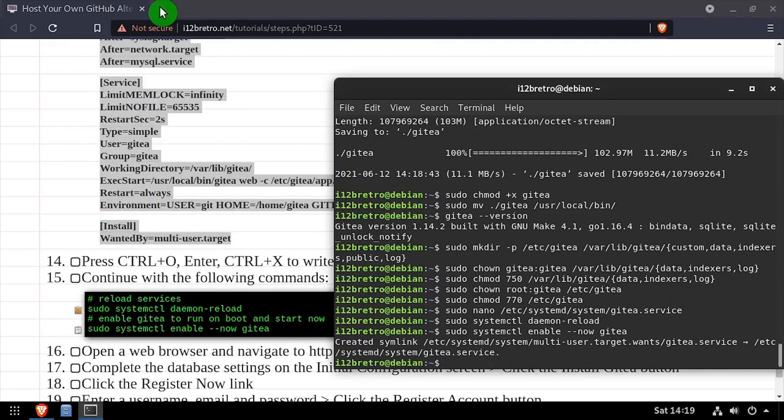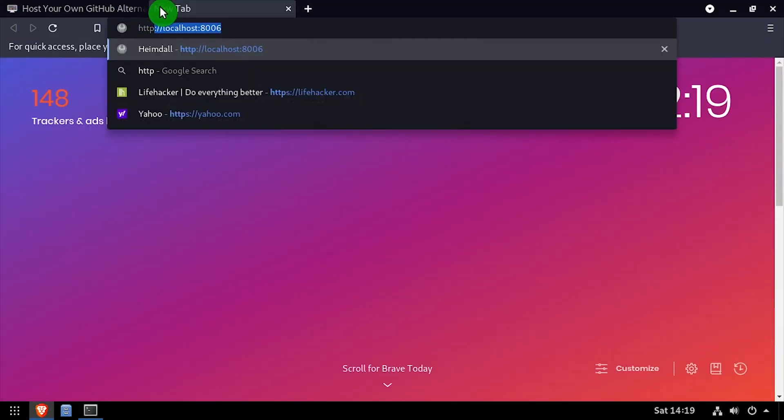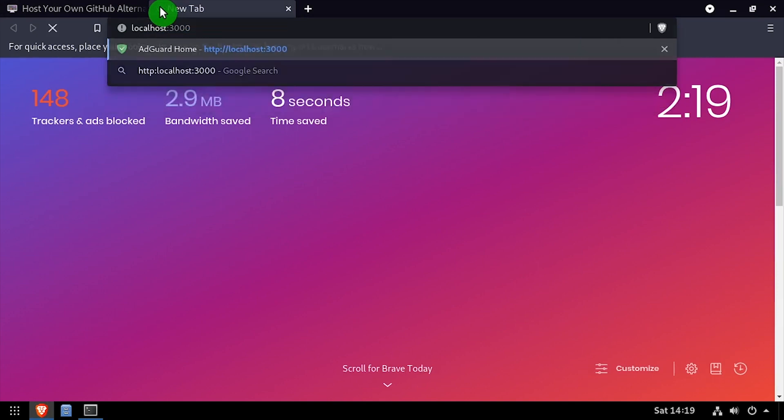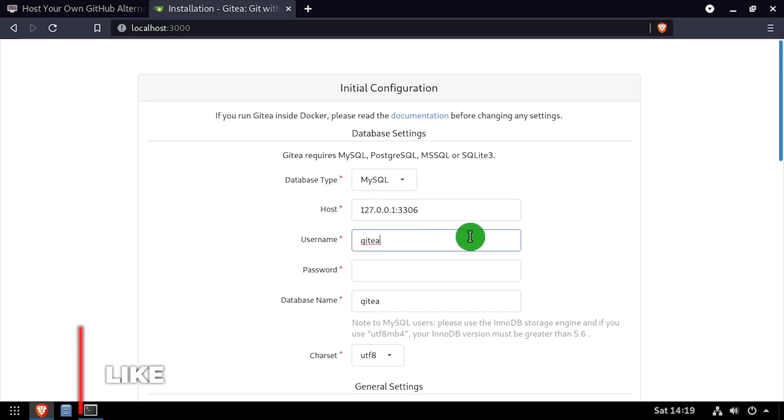Open a web browser and navigate to the DNS or IP address of the host, colon 3000. Using the video description as a guide, complete the database configuration. Then scroll to the bottom of the form and click install gitT.